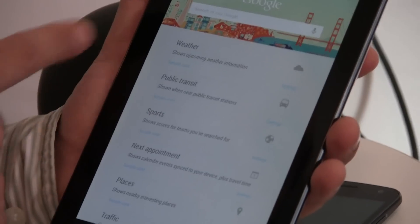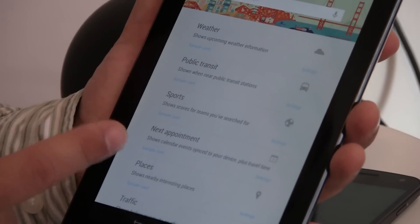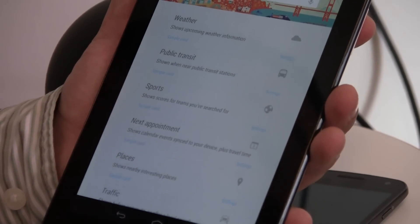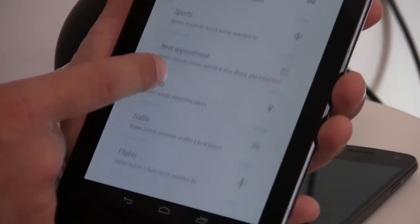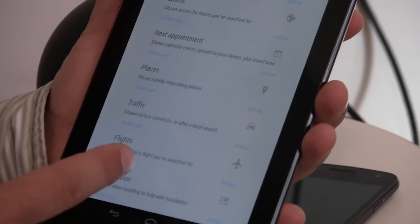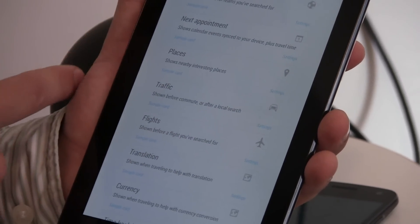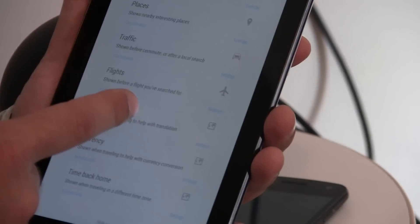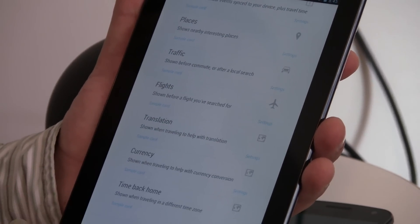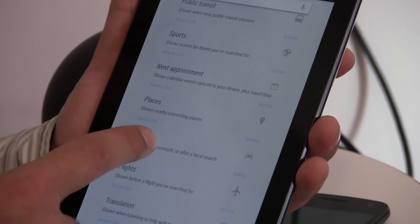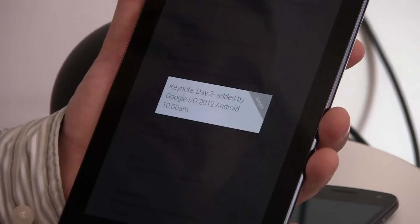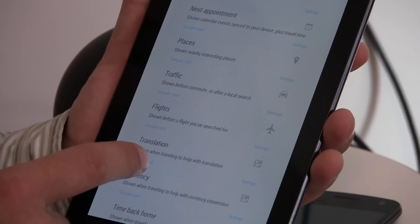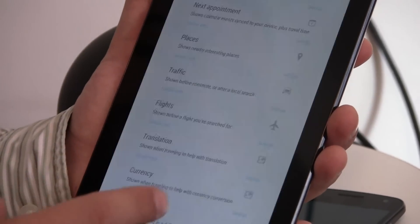I'll zoom in the camera here. So, we can show there's weather now cards. It will show you your weather. Public transit. The transit stuff's really cool, because based on your calendar, it can show you when you need to leave to get to certain appointments, based on when trains or buses are going to come. Sports scores. Traffic. Flights. Translation. Currency. And time back home. So, let's look at an example of next appointment. Sample card. There you go. You can just see some of these.